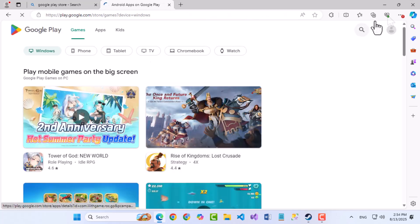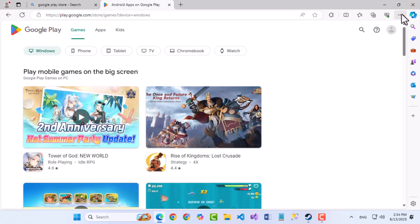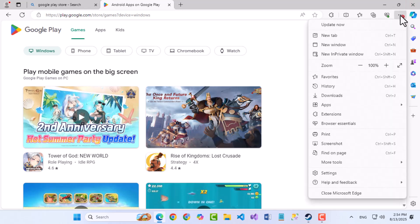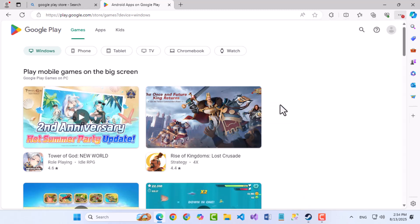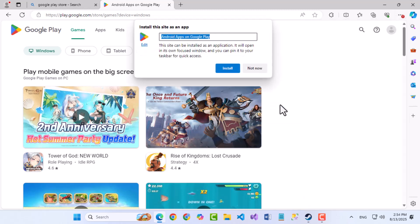Once the site loads, look at the top right corner of your Edge browser and click on the three dots, also known as the More Options menu. From the drop-down menu, move your cursor to the Apps section and then select Install this site as an app.